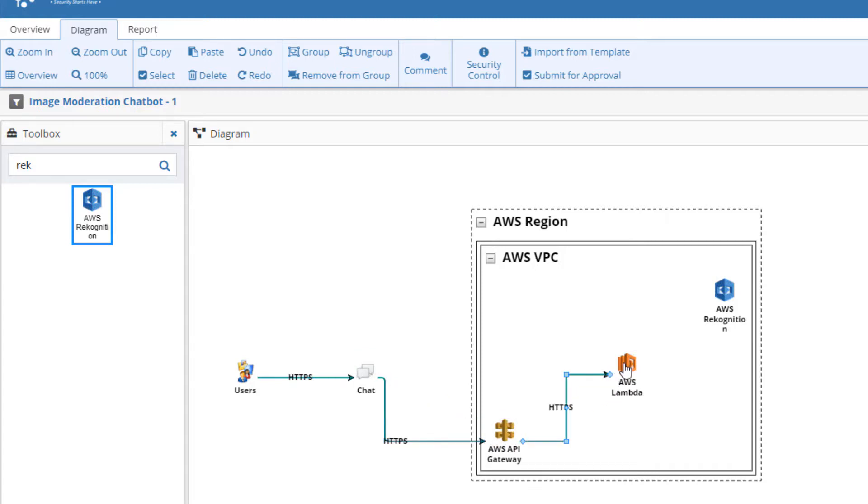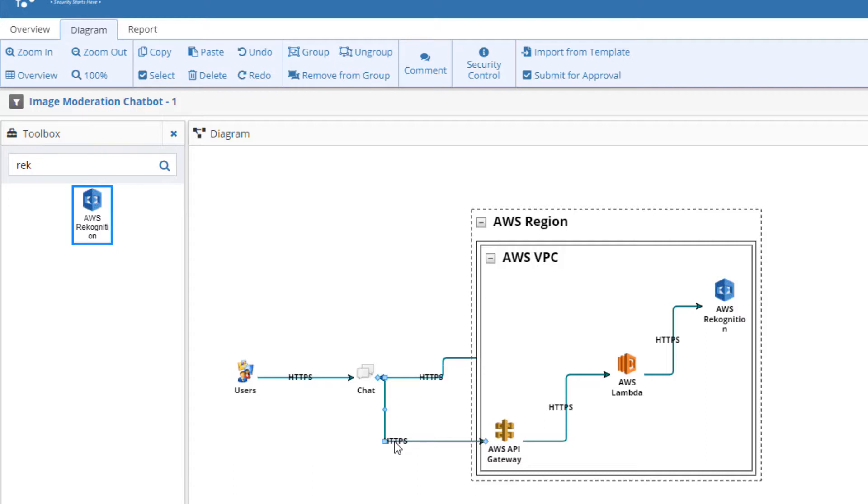The default communication protocol is HTTPS. Because we are creating an app for deployment on the cloud, we will use this protocol throughout the threat model.